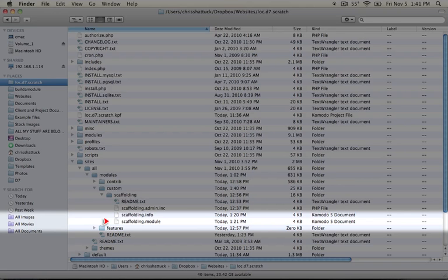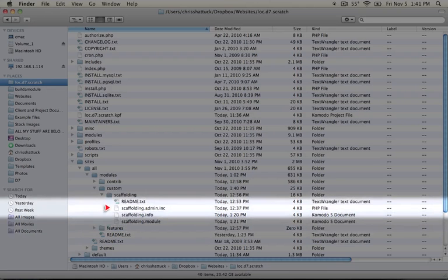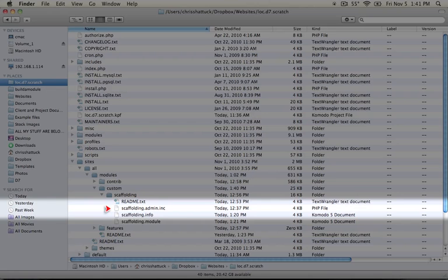However, when we have code that's not going to be executed on every page, we want to put that into another file. And so we have a scaffolding.admin.inc file. And this includes some resources for our admin configuration page.